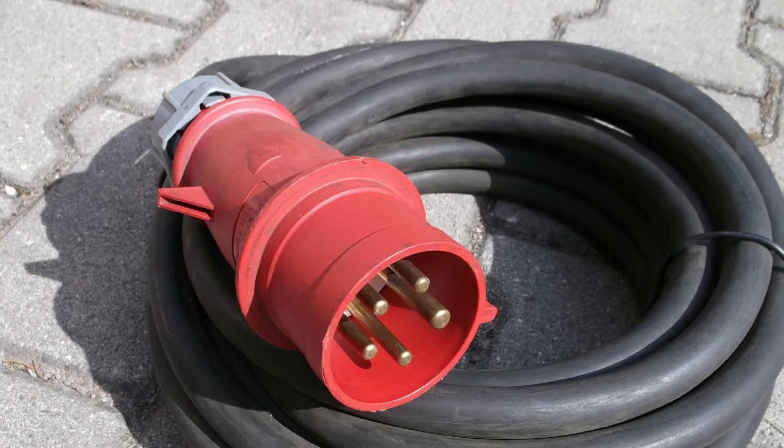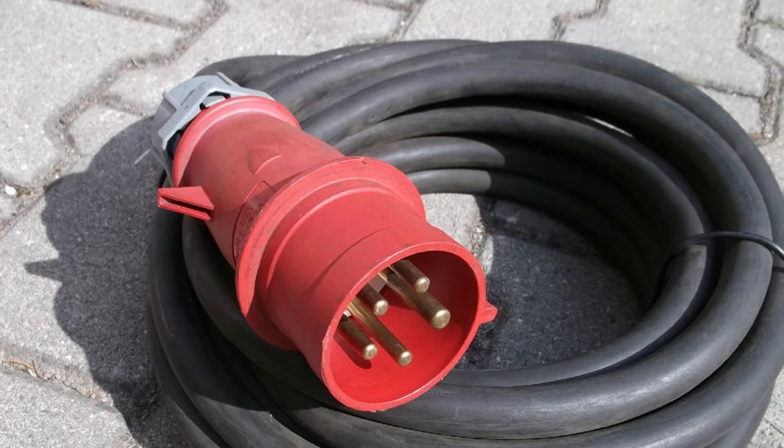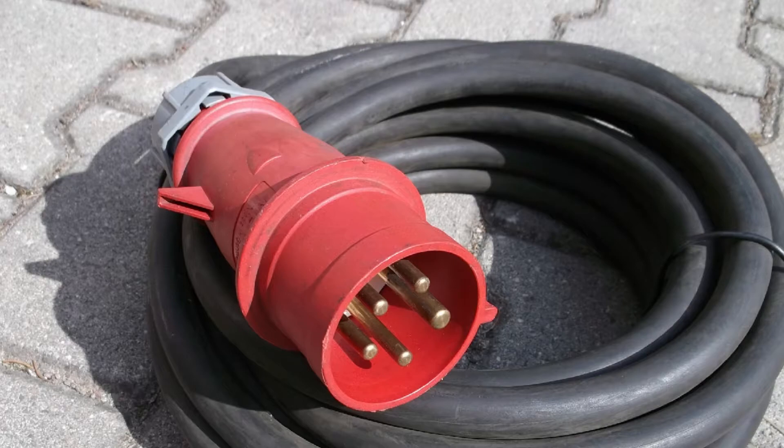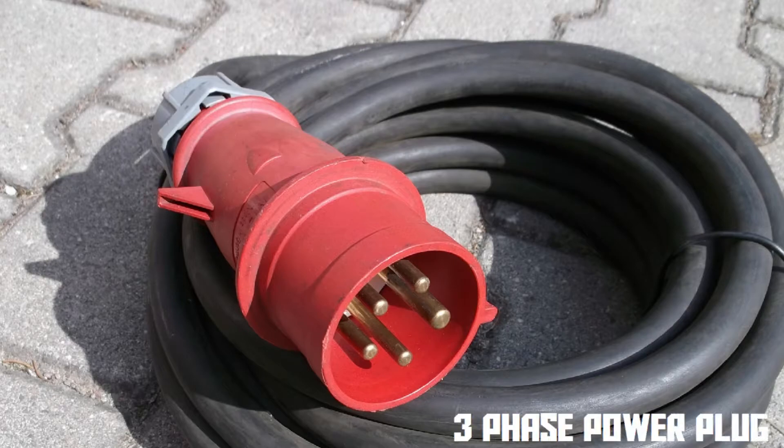This is not a normal power plug. It's much bigger than that and it has more pins, and that's because this power plug is designed to carry what we call three-phase electricity. But what exactly is that?